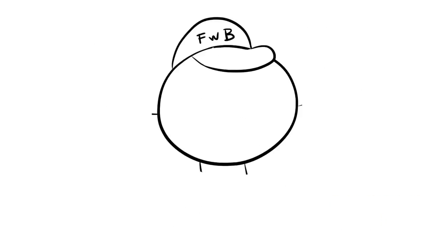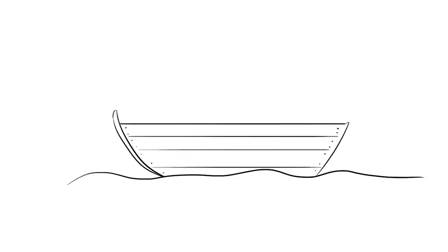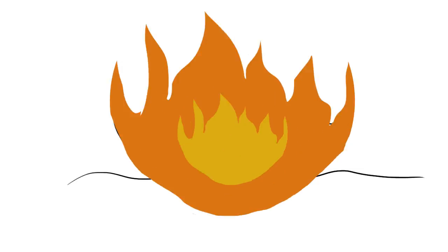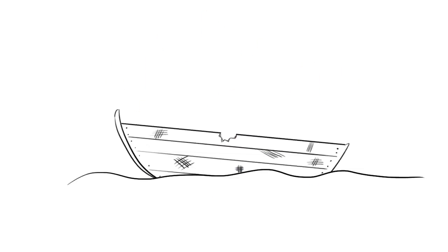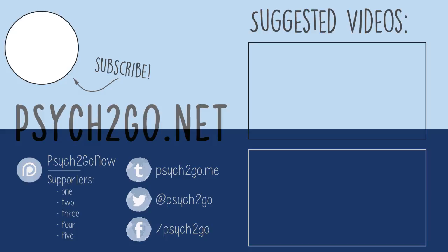So, how do you keep your Friends with Benefits situation afloat? Communicate. Don't play it cool. Make the whole thing hot. If it sets the ship on fire or you decide you don't like being on it anyway, well, at least the water will be warm. Thank you for watching, and don't forget to subscribe to Psych2Go.